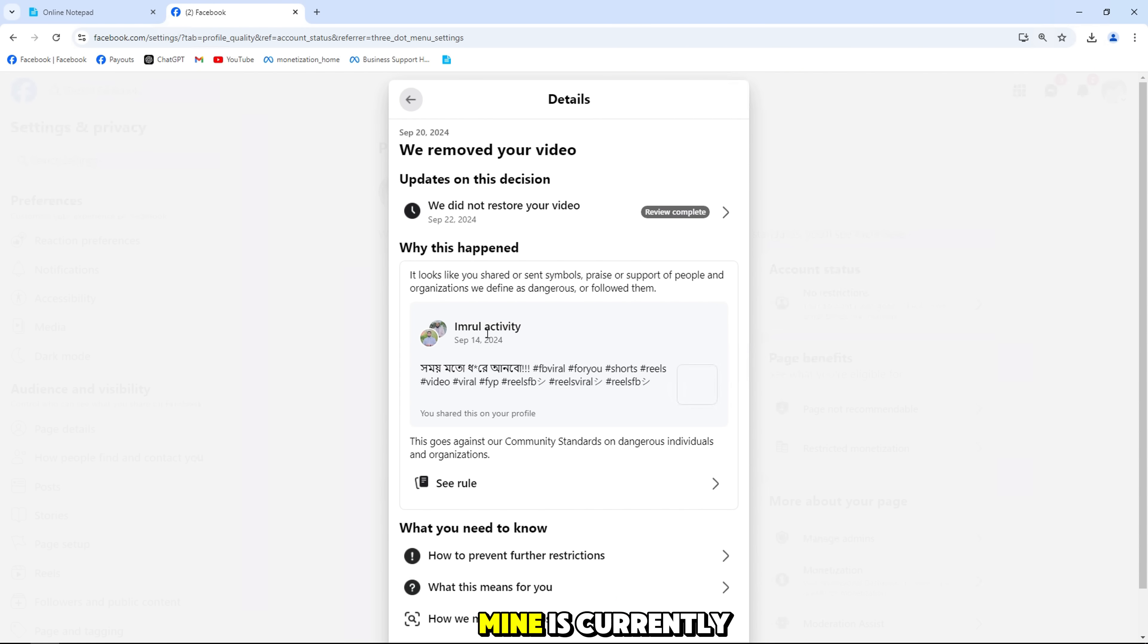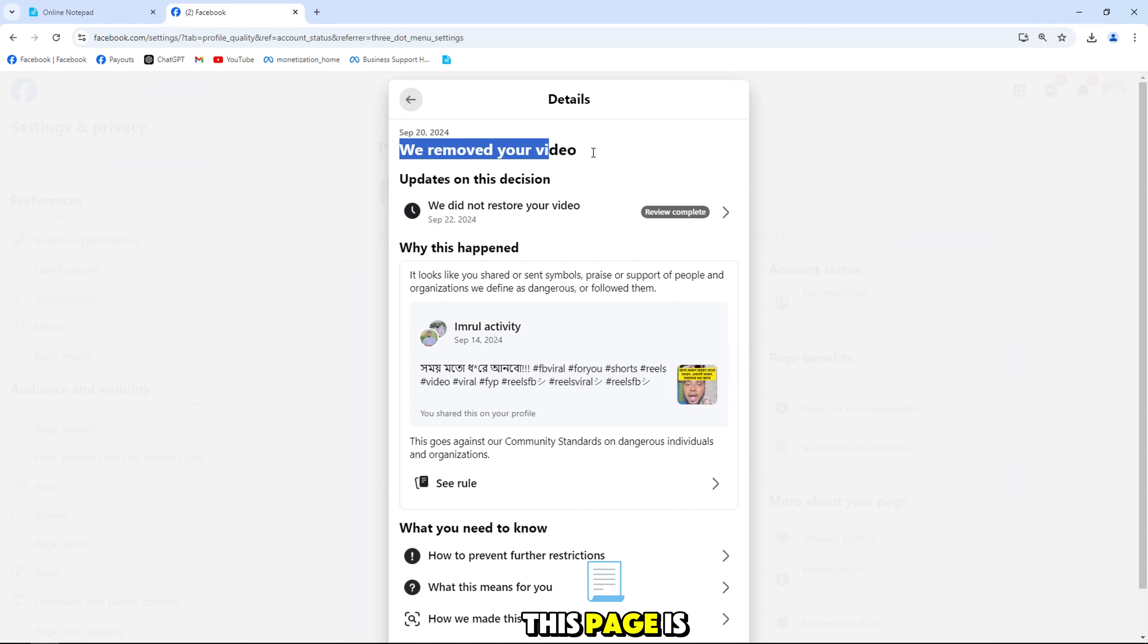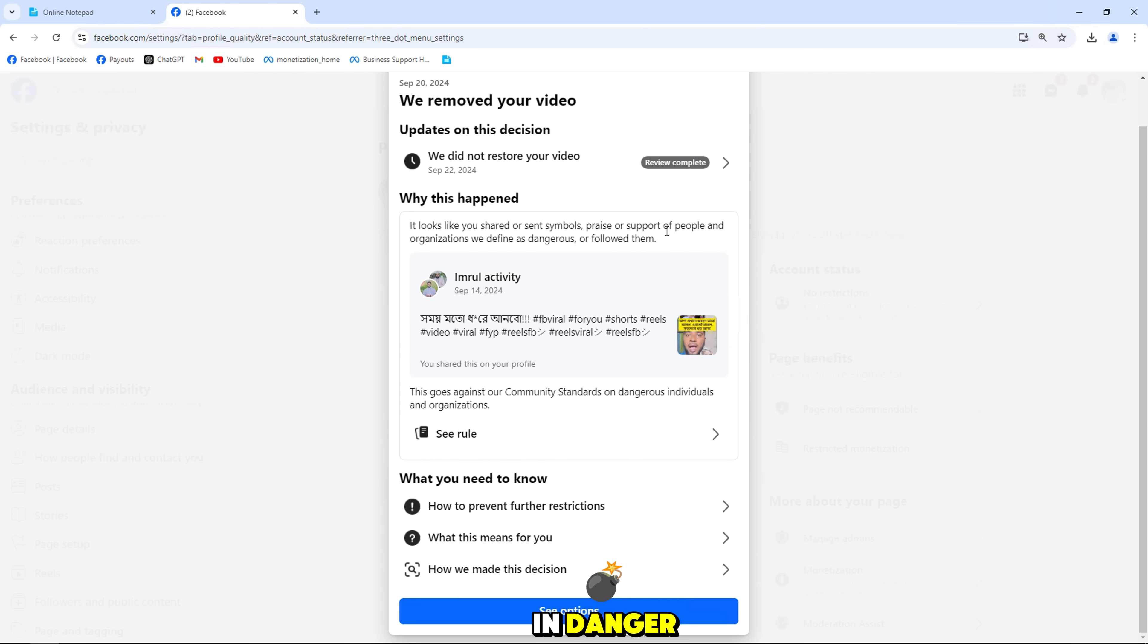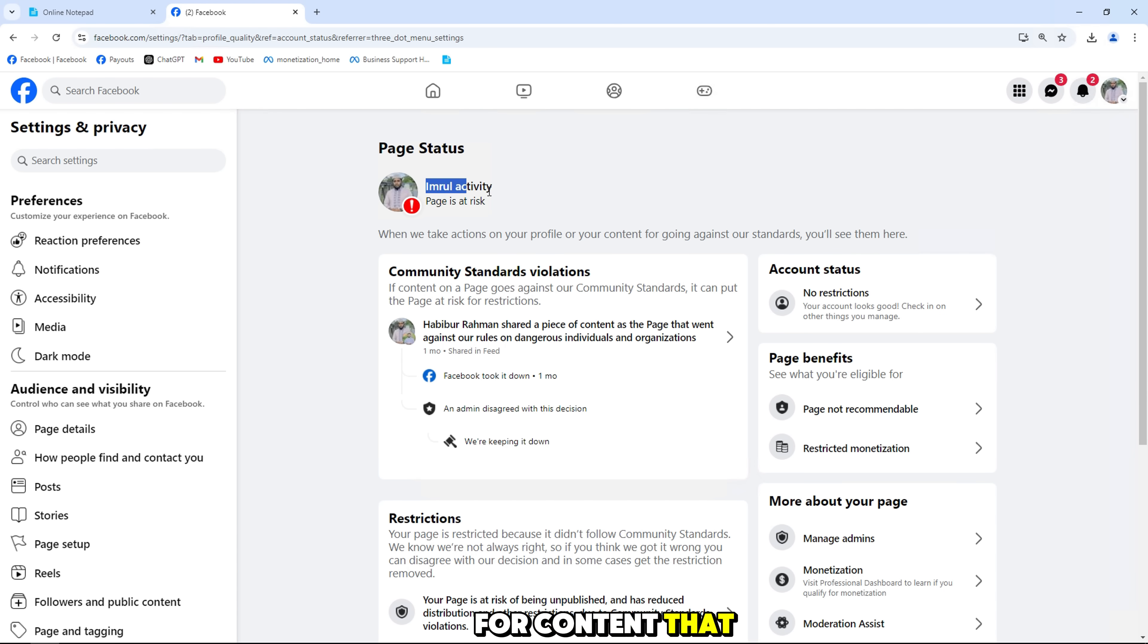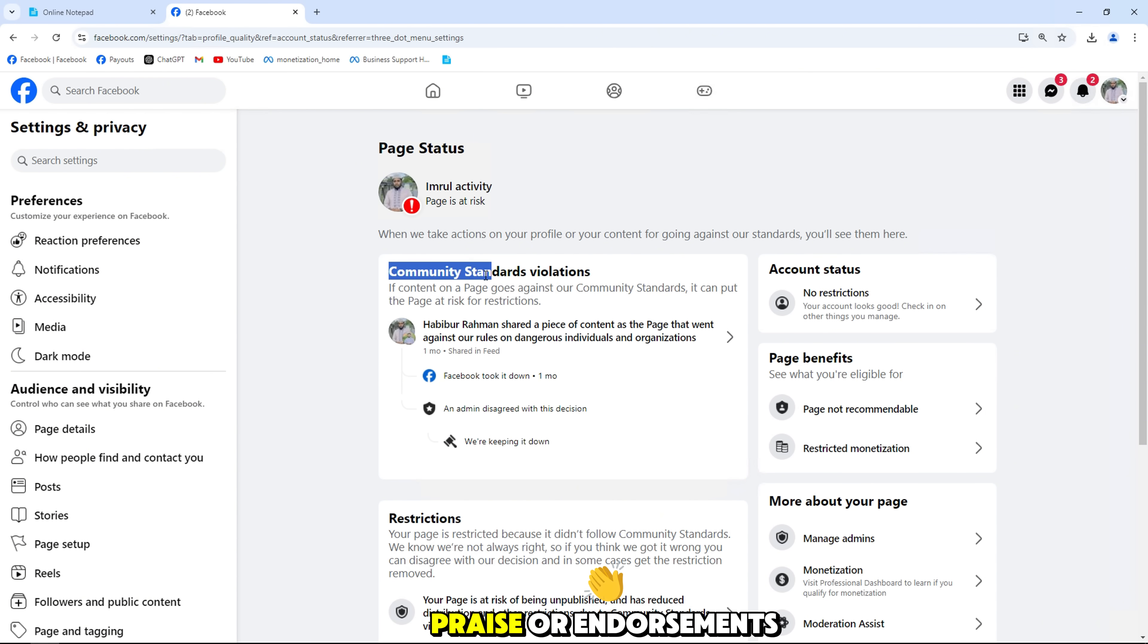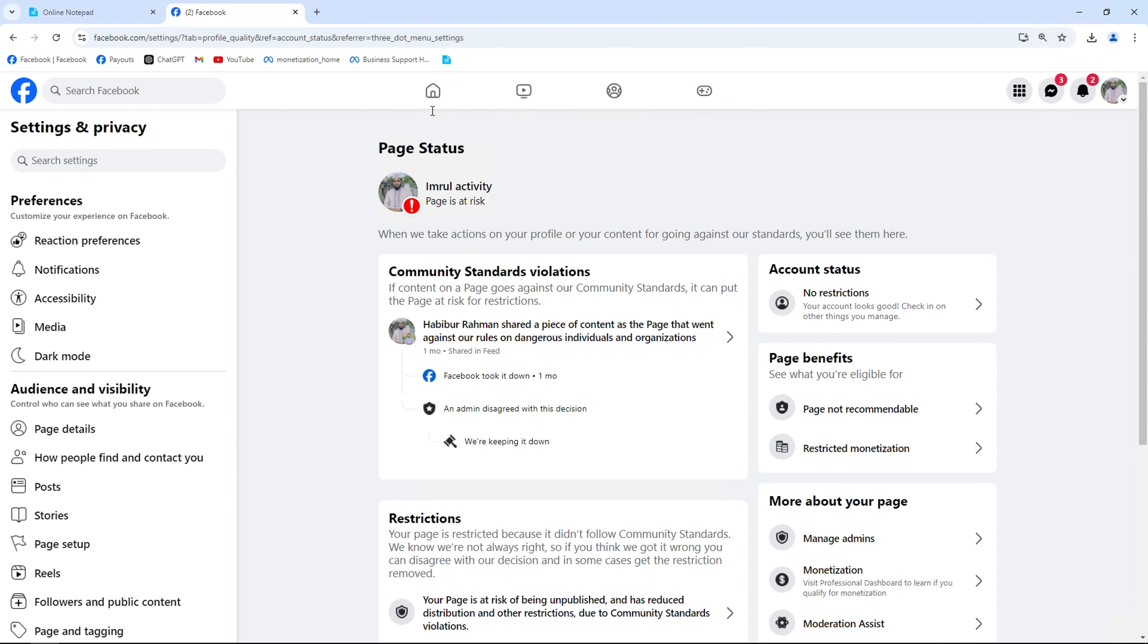This page of mine is currently in red, this page is in danger. This page violates community standards for content that has shared or sent emojis, praise, or endorsements of people and organizations.